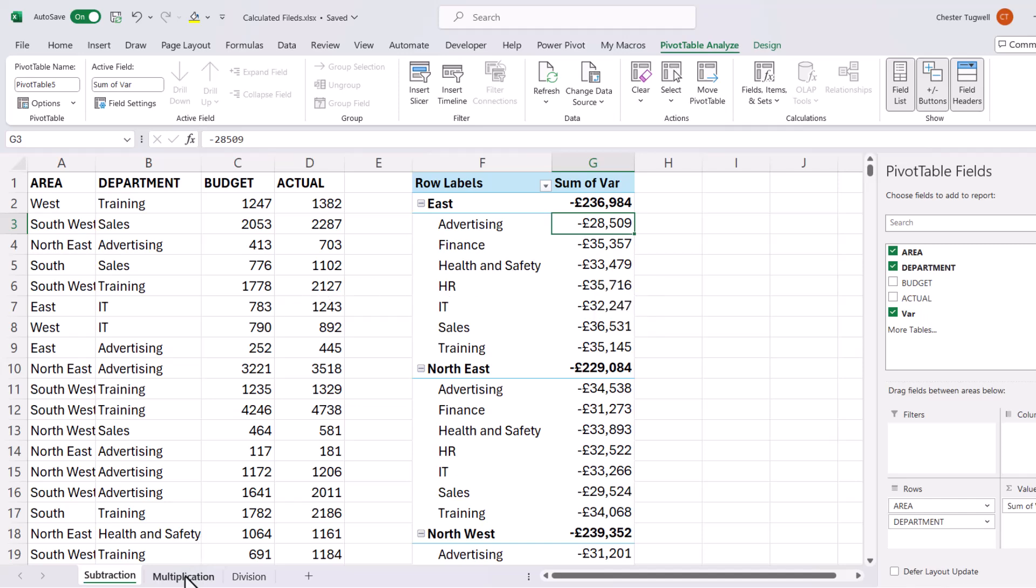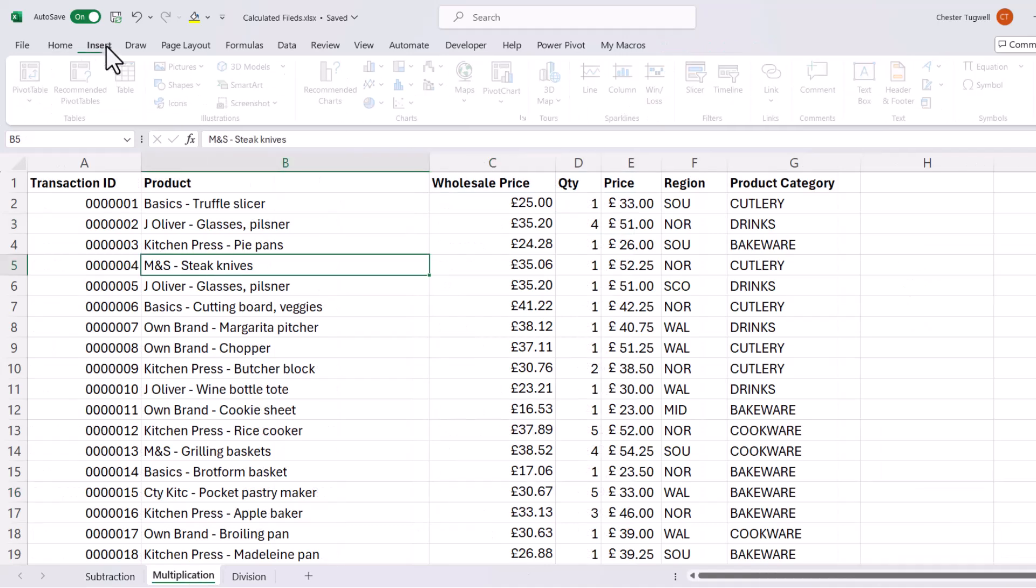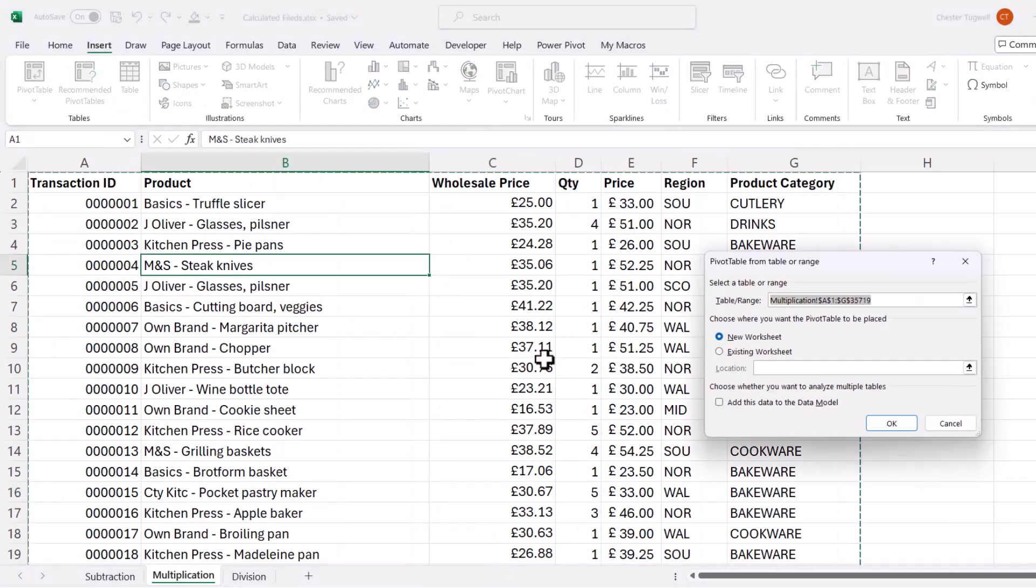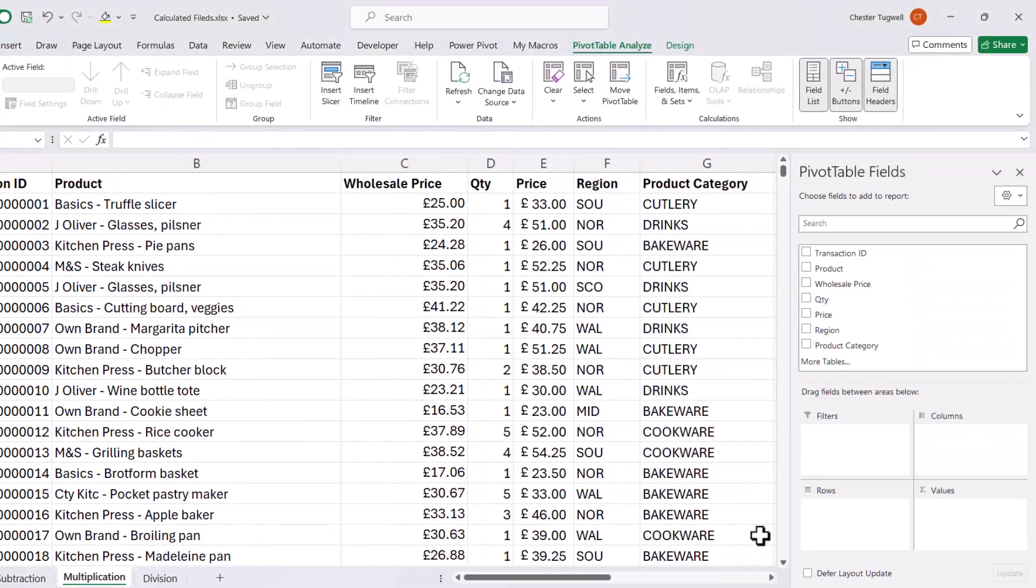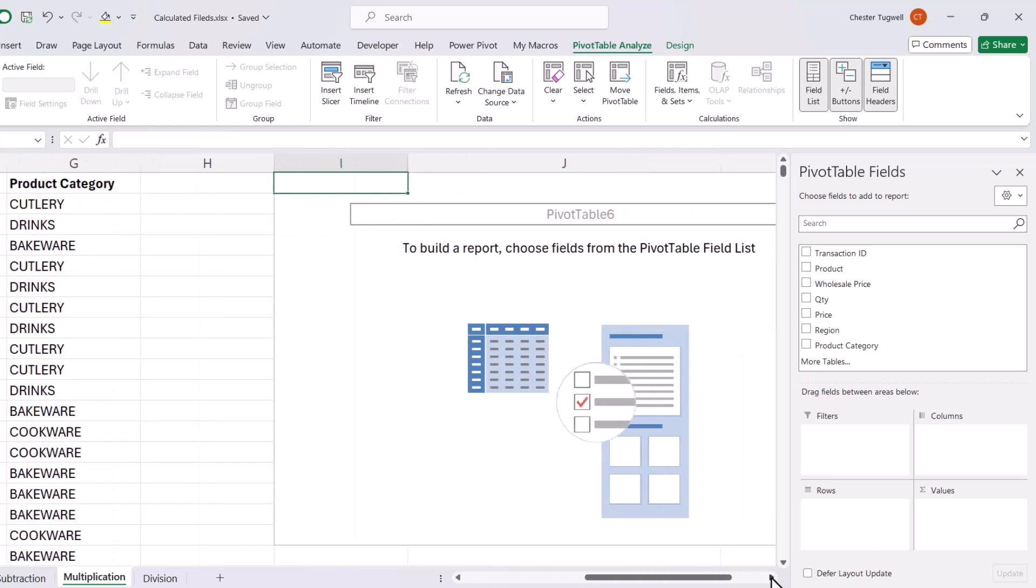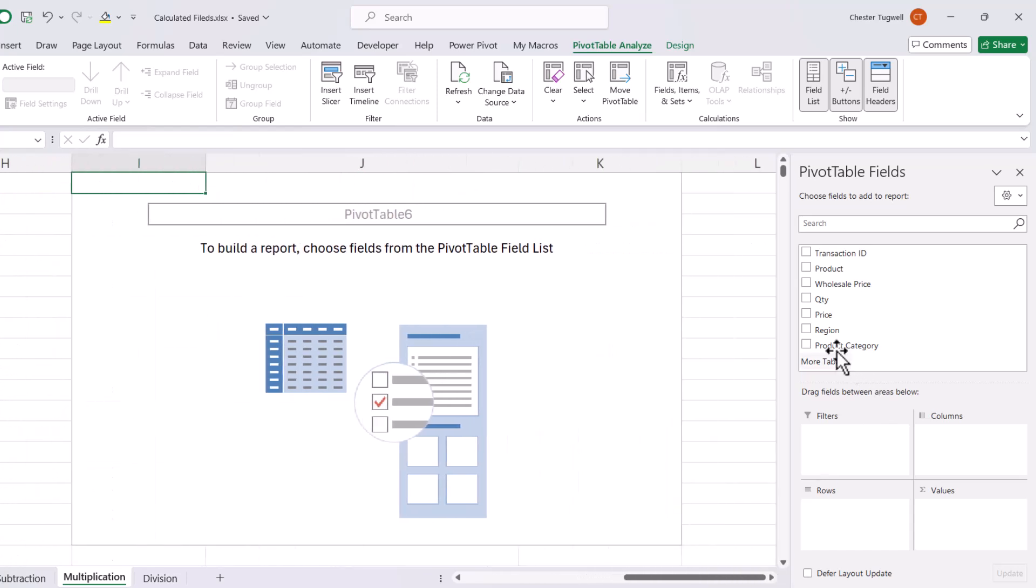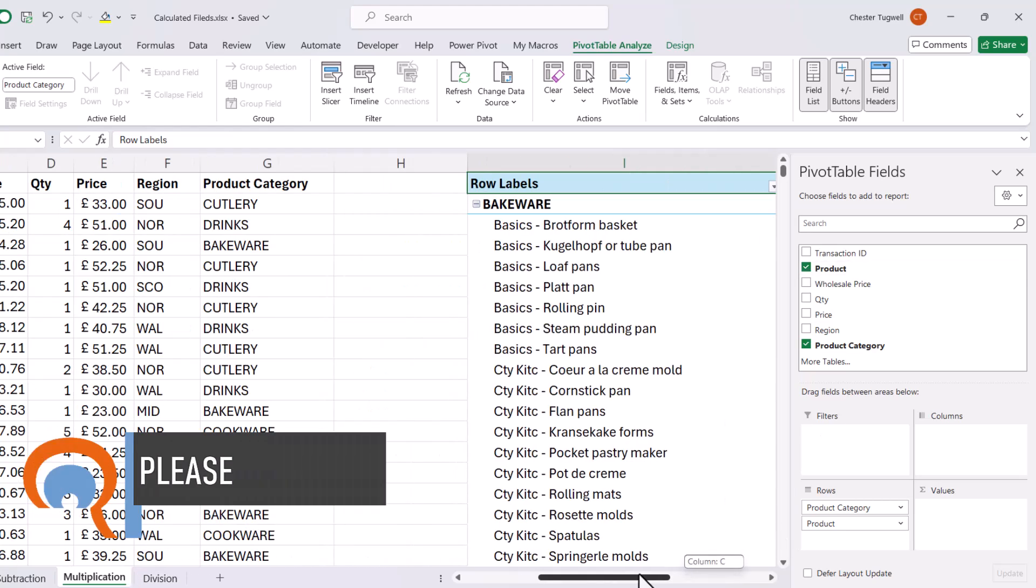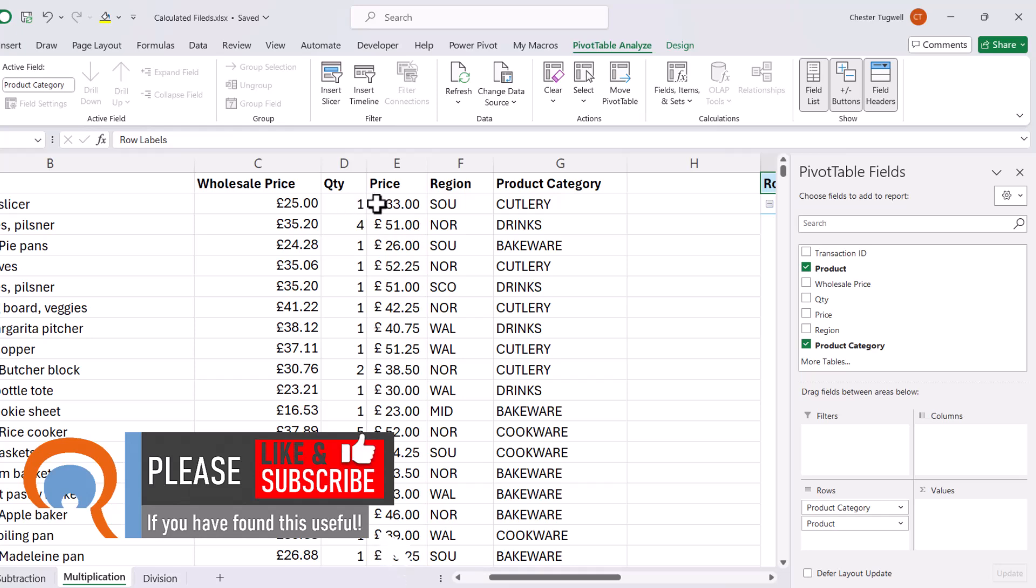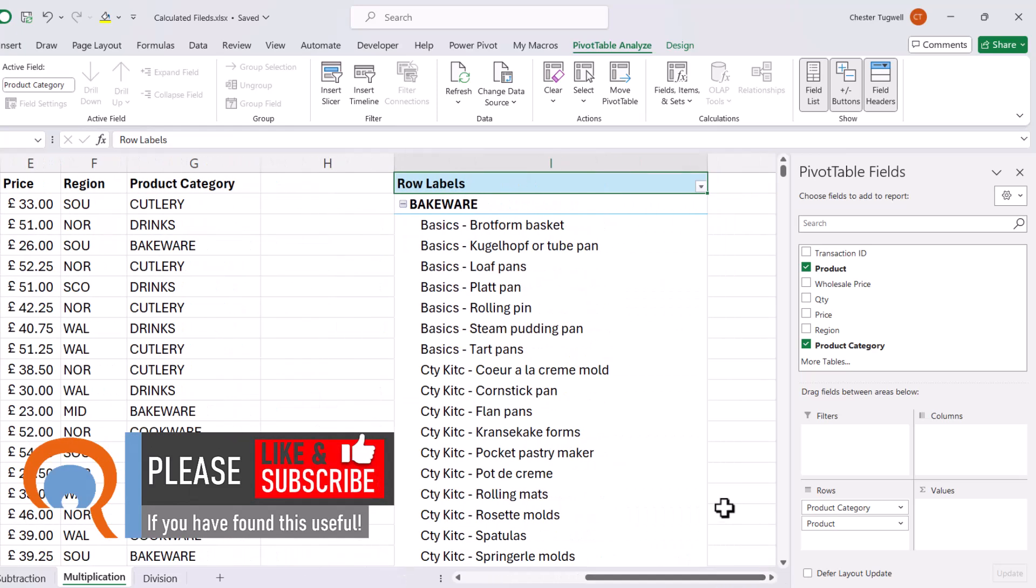Let's move on to multiplication. So again, I'll create a pivot table on the same sheet. Now for this one, I want product category and product in rows. And what I want to do is calculate a total, which will be price times quantity. These two fields multiplied by each other. So I'm going to create a calculated field.